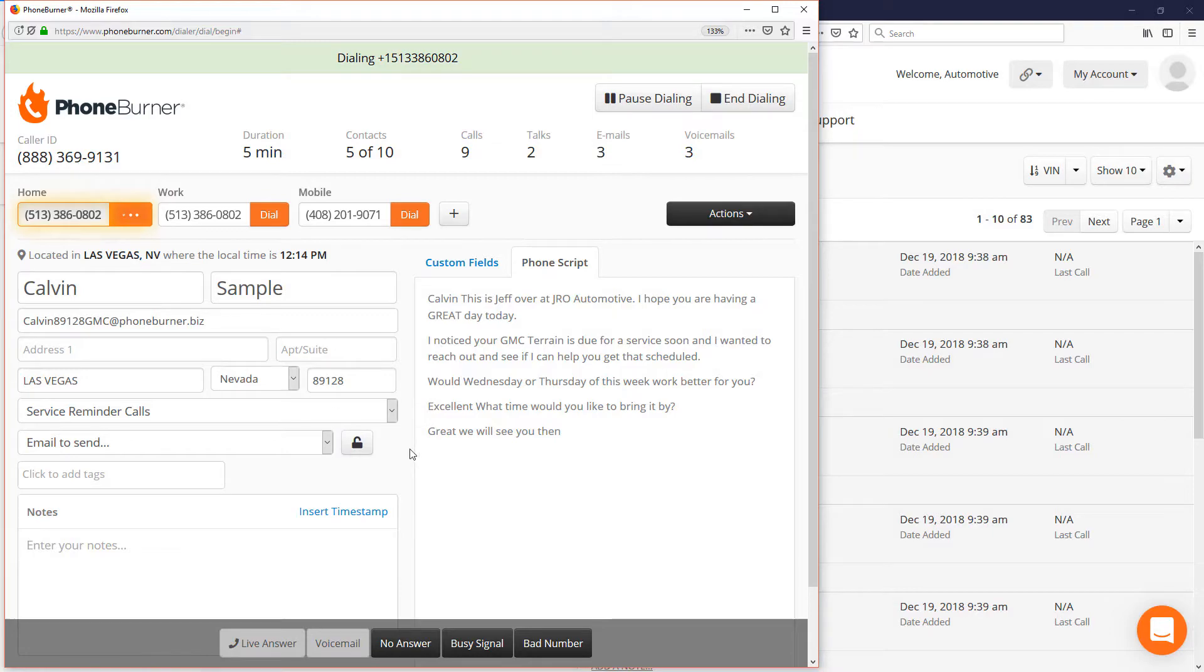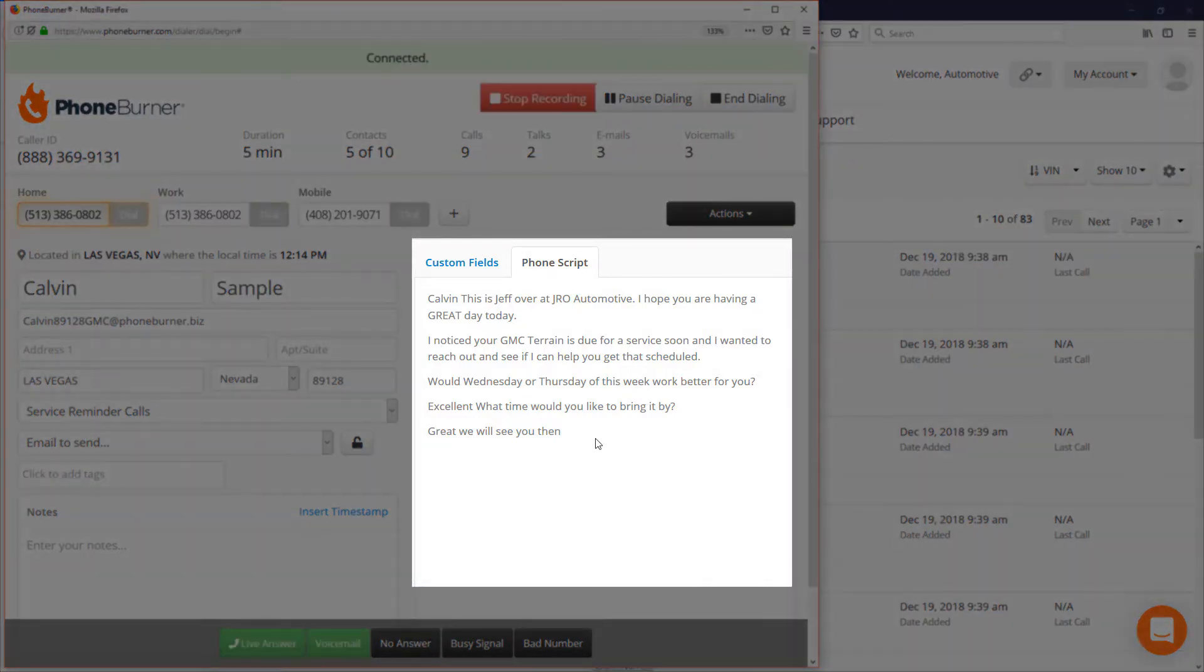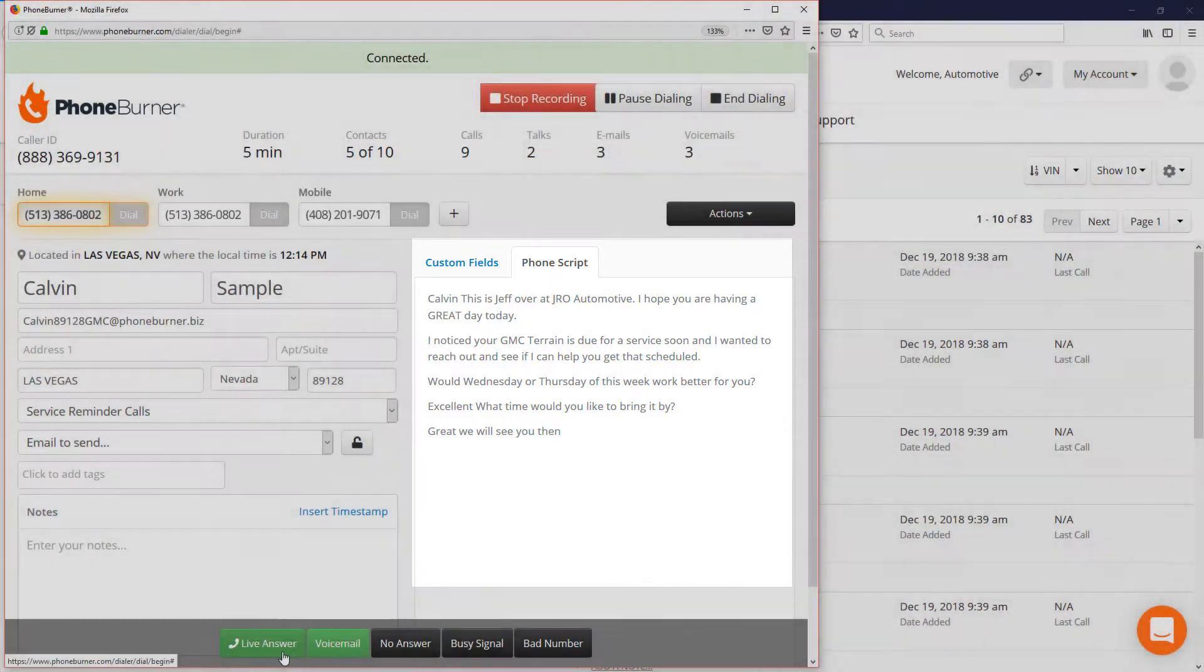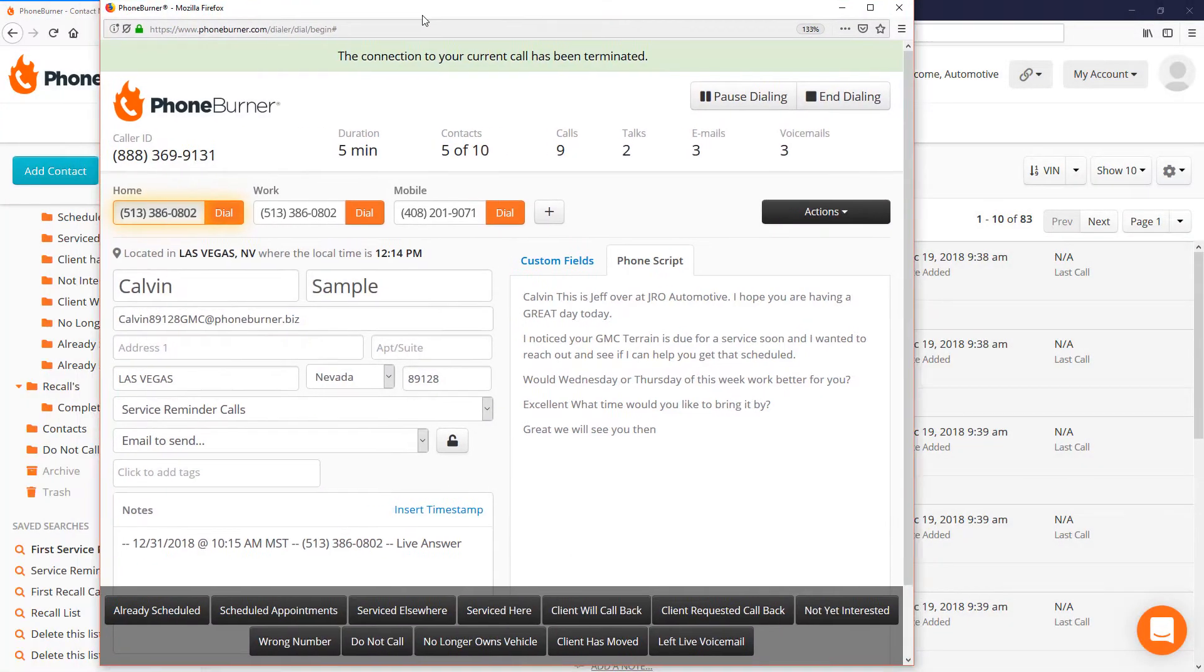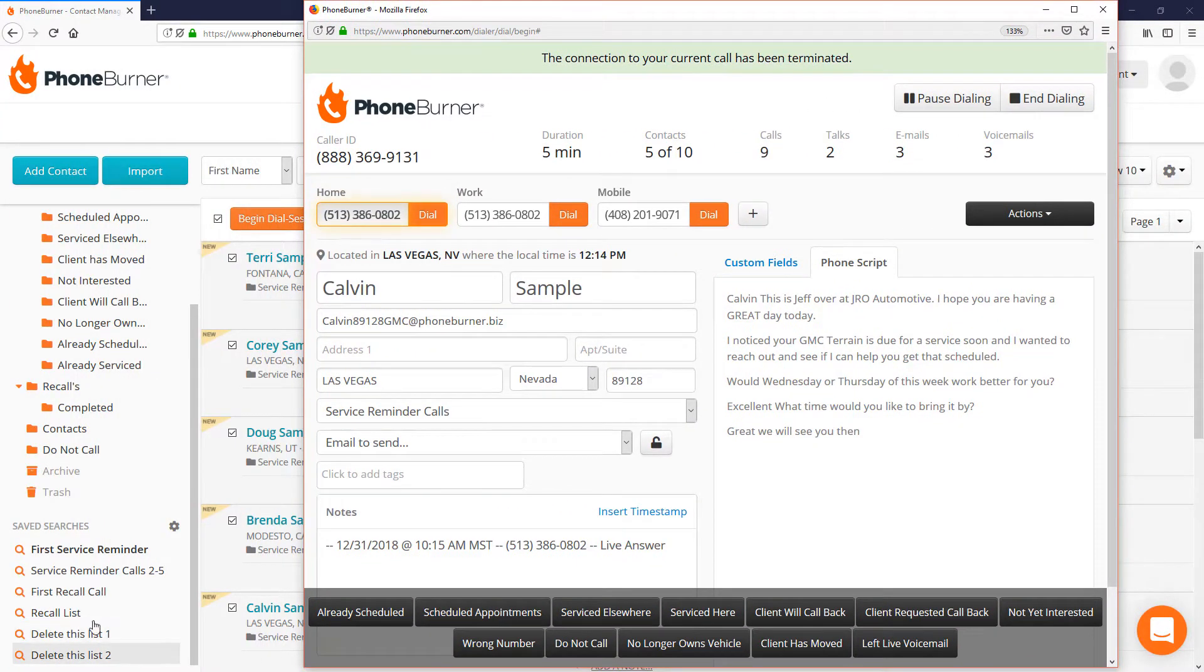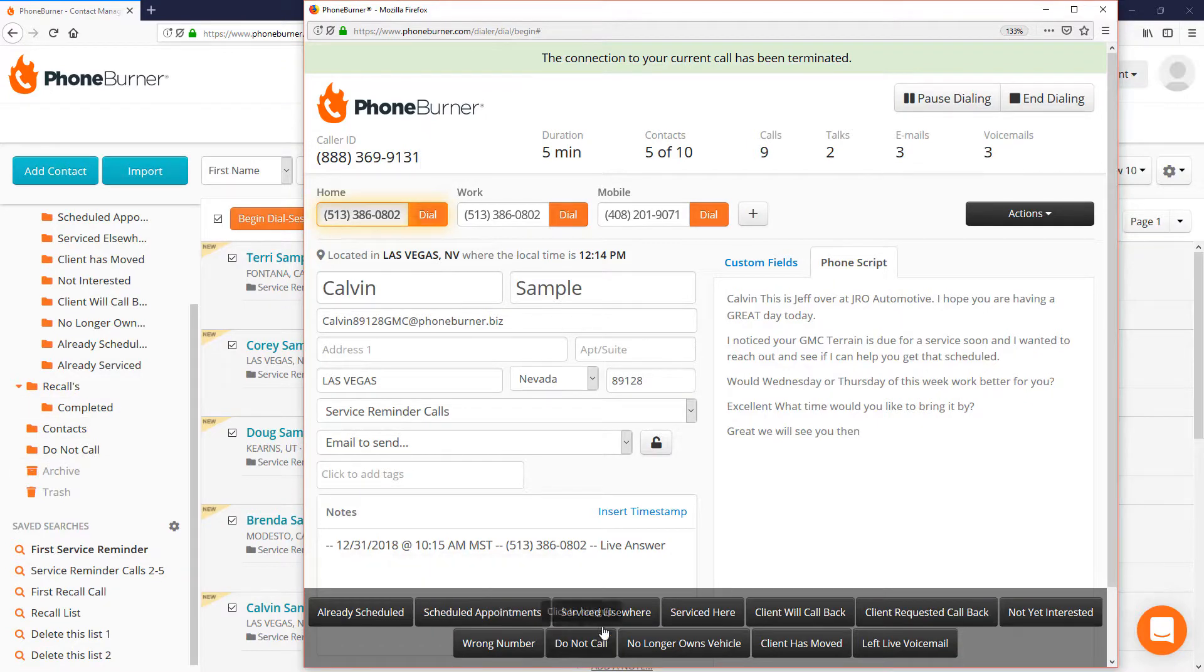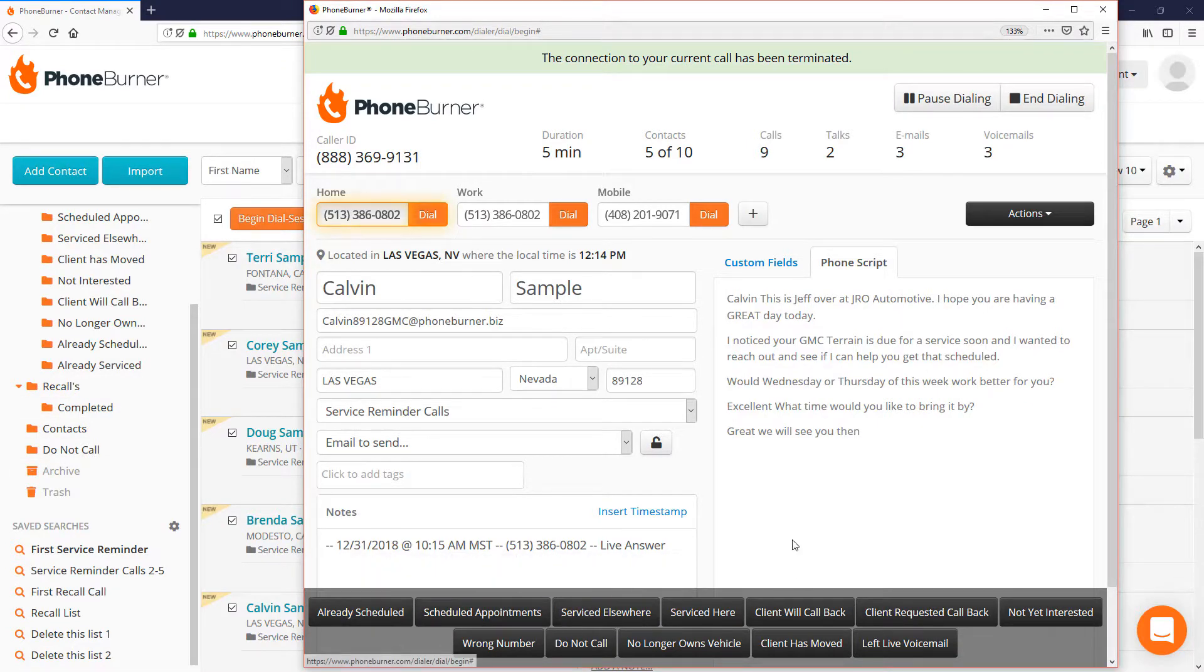But you'll notice that as soon as I move on to the next call, the script is updated with the new contact's information. I'm going to go ahead and mark this one as a live answer and end the call. So if I move this over, all of these saved searches and folders are driven by the dispositions or the buttons that you see on the screen.